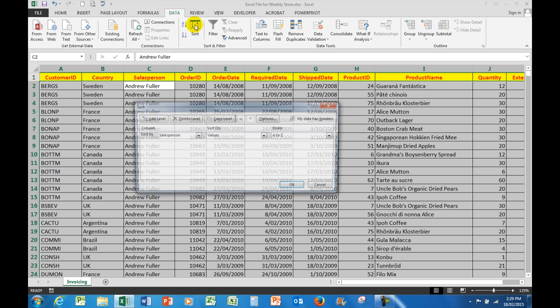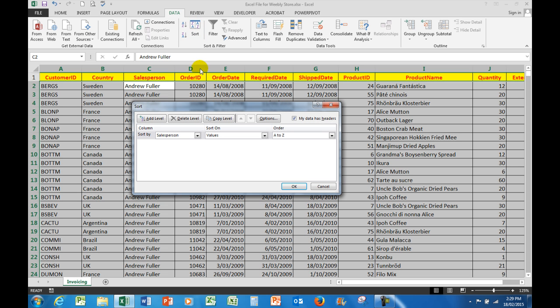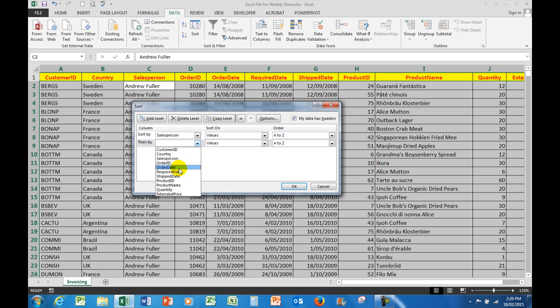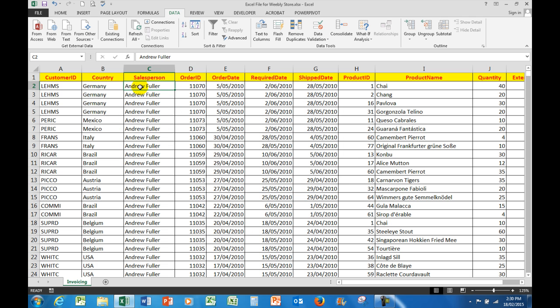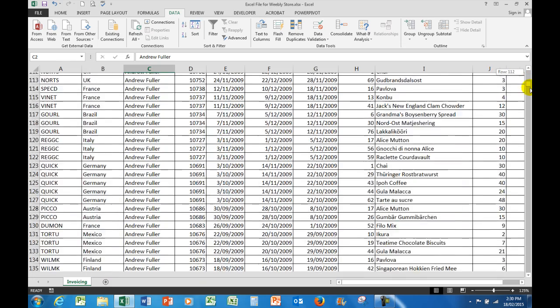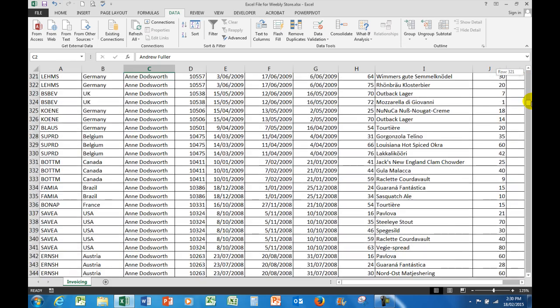So what I need to do is click on the sort button on the data, and then I say sort by salesperson based on the values A to Z, and then add a level. And then by, I want to see by the order date on the values, but I want to see the newest ones first. So now when I click OK, the salesperson is still in ascending alphabetical order, but the order dates for that particular salesperson now start at the latest order and work their way down.